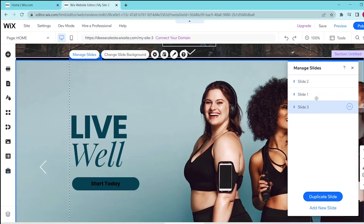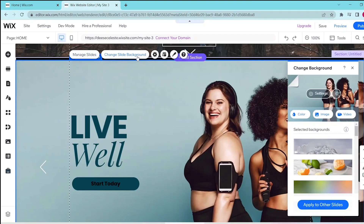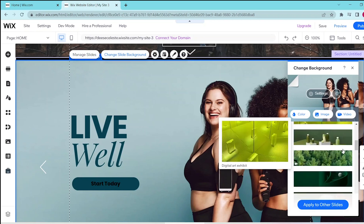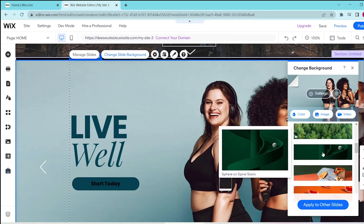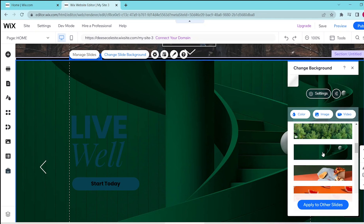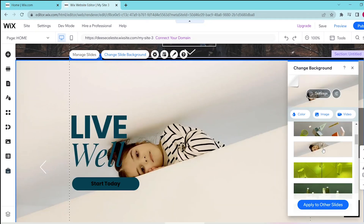And if you want to change the background, you can press change slide background over here. And this takes you to three options, which could be changing your background to a color, an image, or a video. Wix also gives you some default backgrounds over here, so you can just choose whatever you like by simply clicking on it.